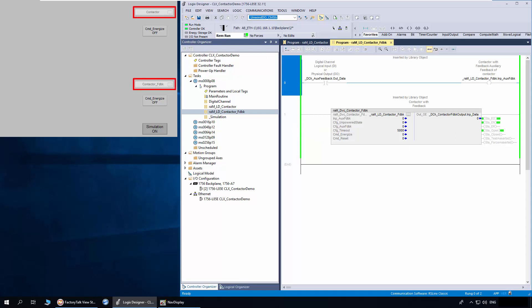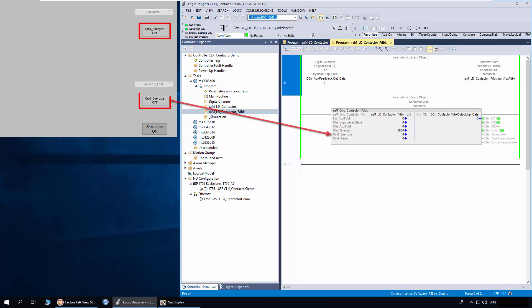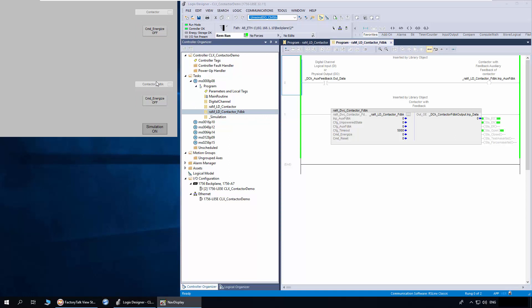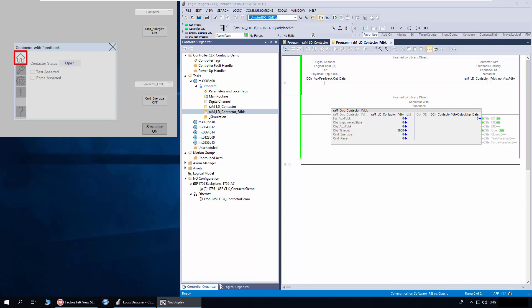In the HMI, I have a navigation object for contactor and contactor feedback. These buttons are for the demo. To energize the command energize parameter, I will open the contactor feedback faceplate. The home tab shows the contactor open/close status and other status information.